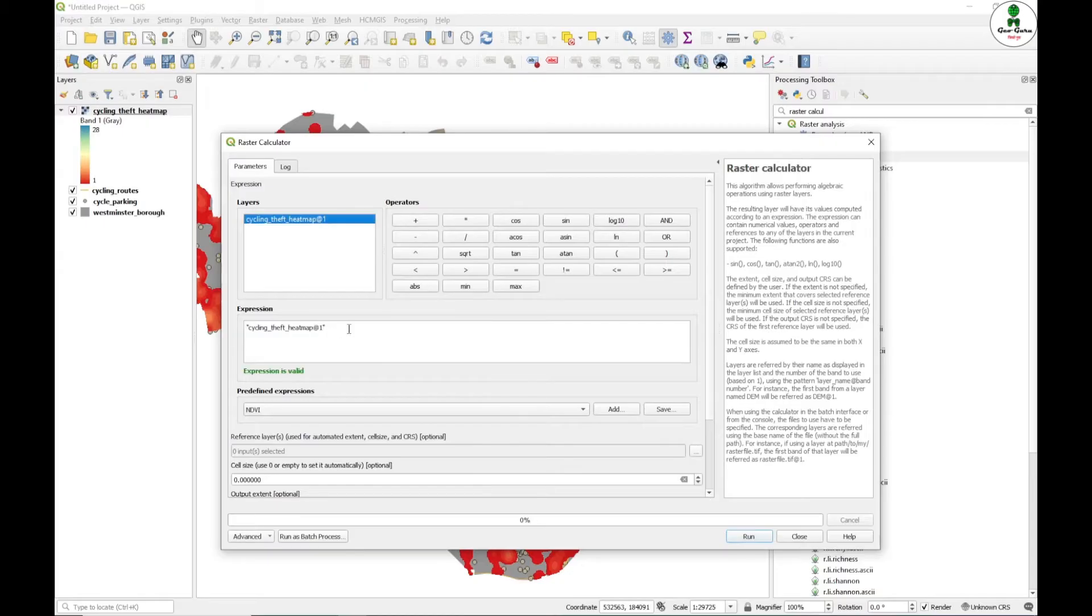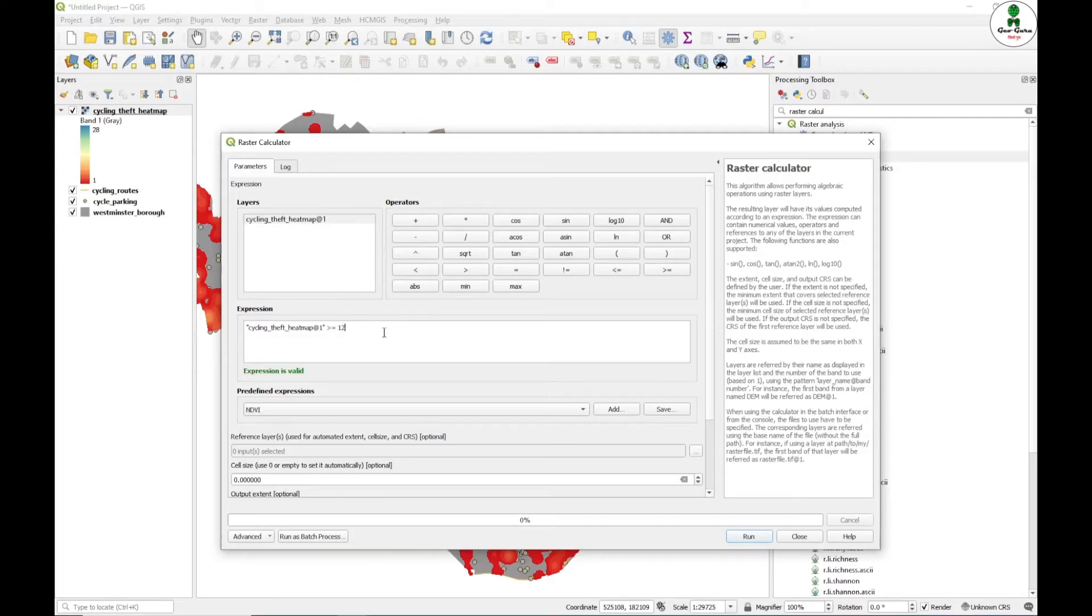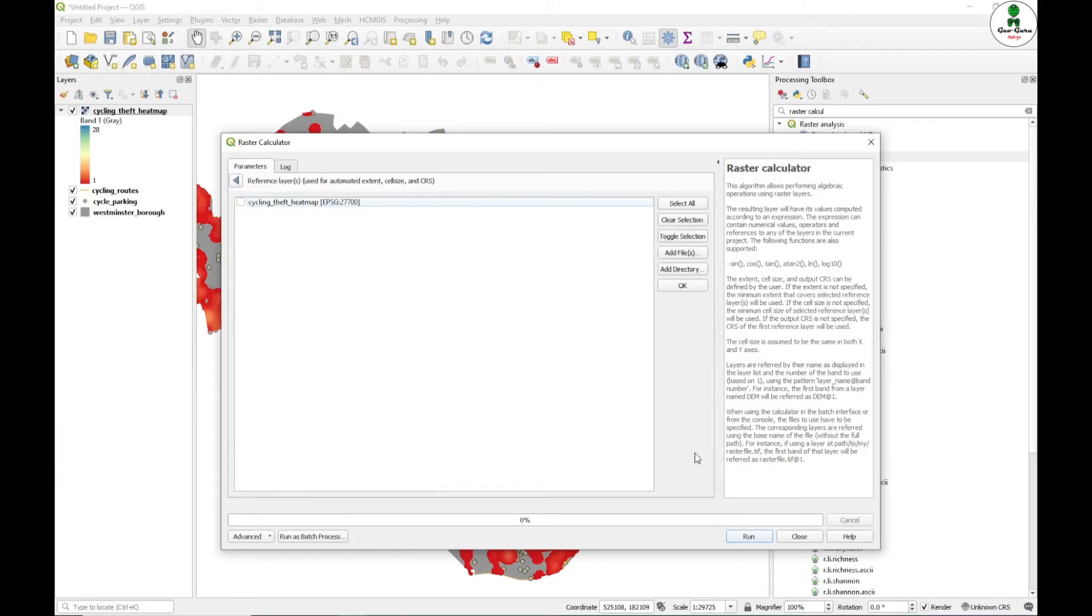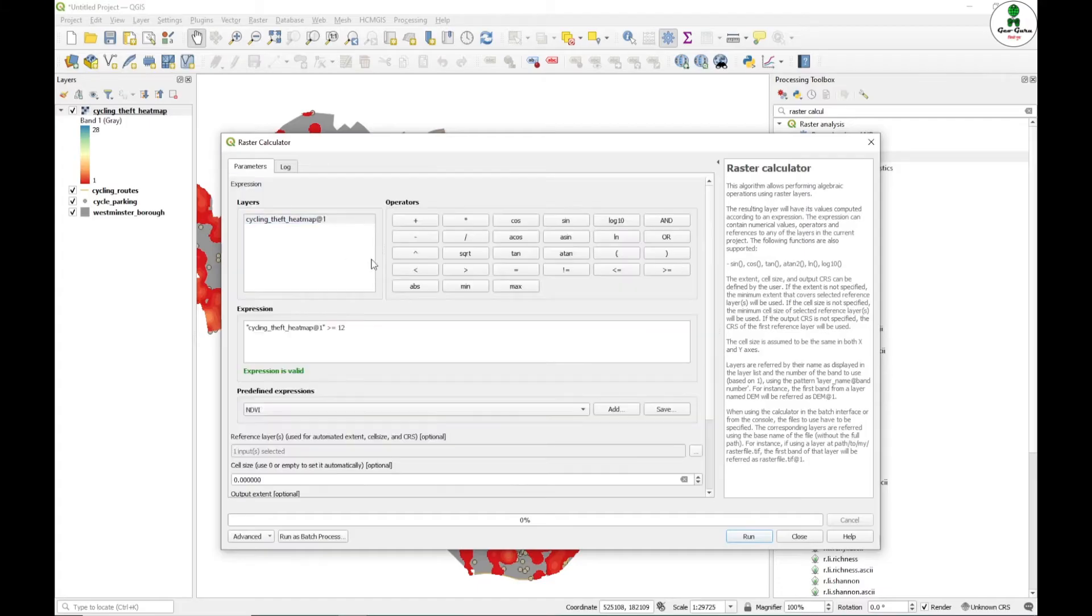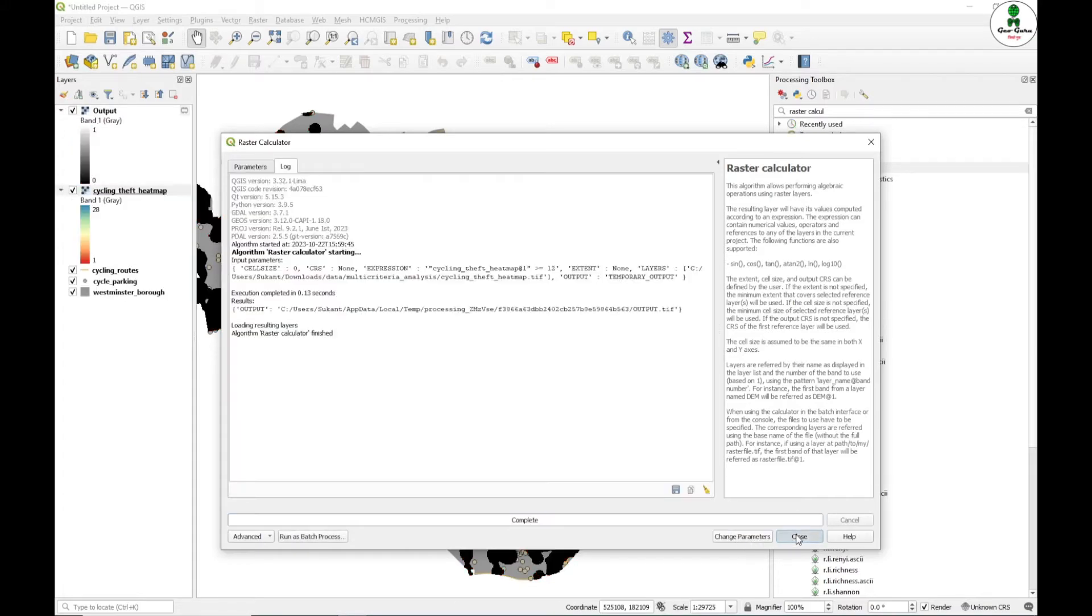There is one cycle theft heat map and we will give a criteria. Here the values are ranging from 1 to 28. We are taking, for example, 12. You can take as much as you want, like 15 or 10. The reference layer that we want to provide is the same as the cycle theft heat map. The output layer we are not saving as a permanent layer. We will just save to a temporary file and click run.